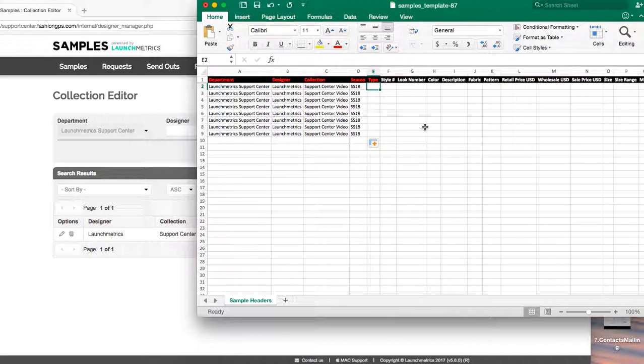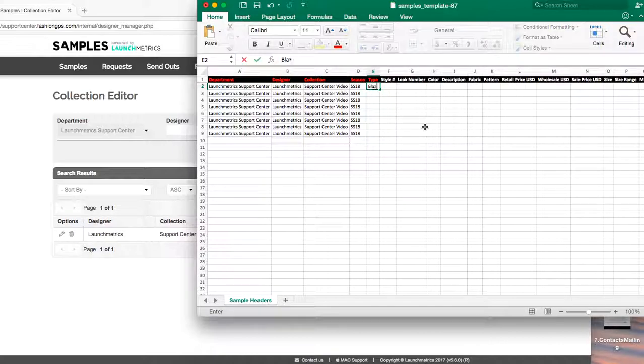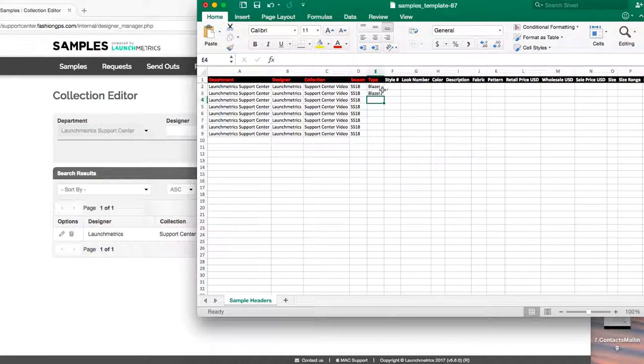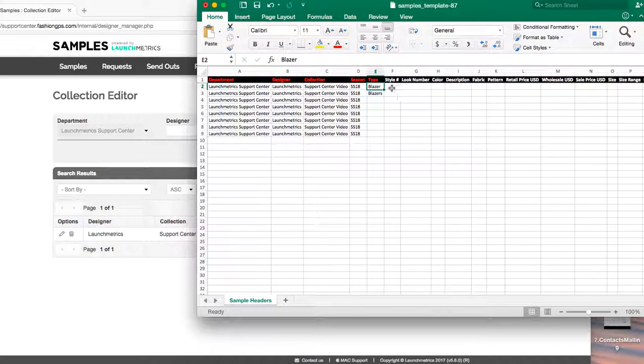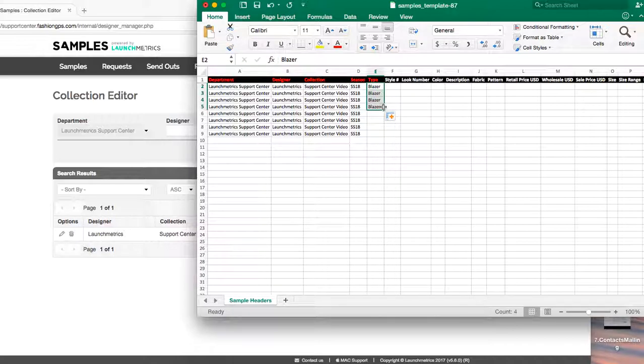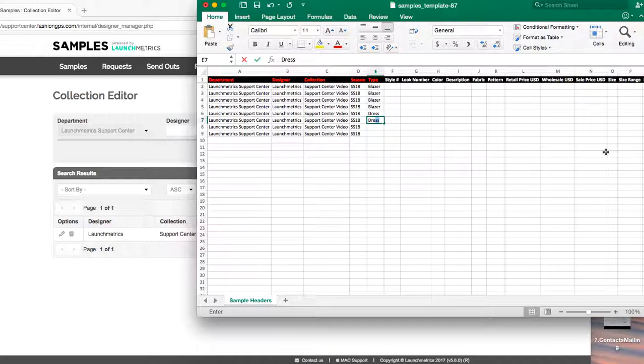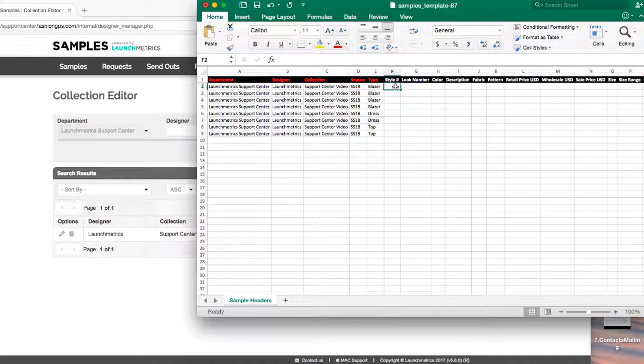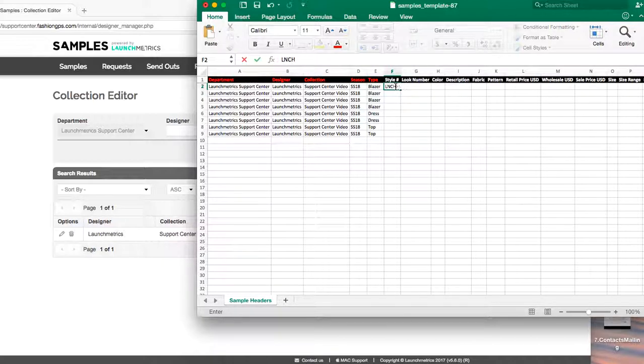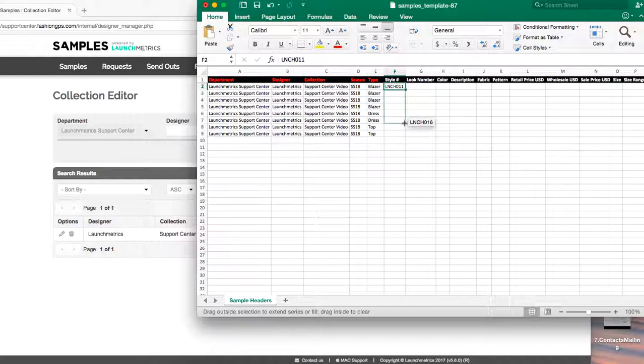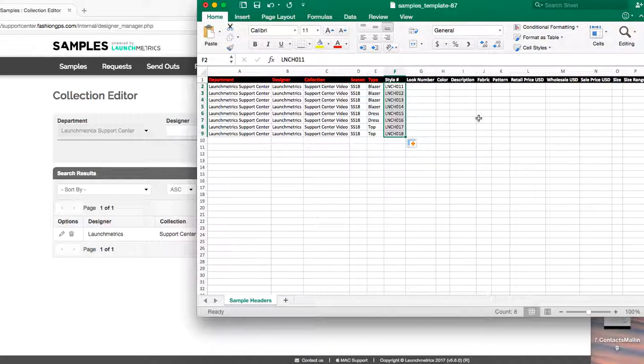So for types we recommend having them be very consistent in your system. So if you have something like a blazer, you just want to have blazer and not blazers on the next line. To keep your sample collection clean and consistent, feel free to use the Excel technique of just dropping down and putting in your sample excels in type order. So I'll do a blazer, I'll do dress, dress, and then I'll finish this example up with top, top. Style number, we'll make up a couple, let's go with some random numbers there, drag and drop those down.